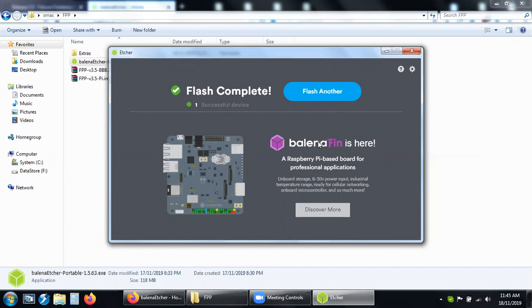I don't think it makes much difference what size card it is. That's a 16 gig that I burned onto, and it's basically the installation of Falcon Player onto an SD card.